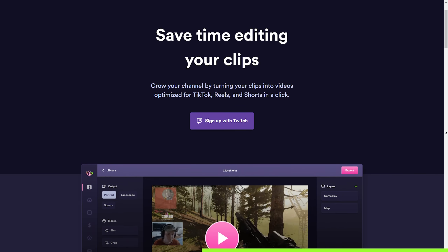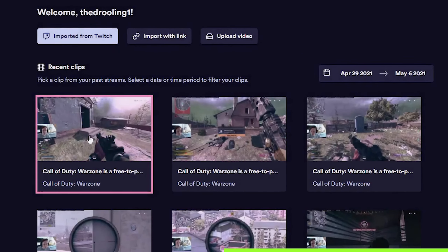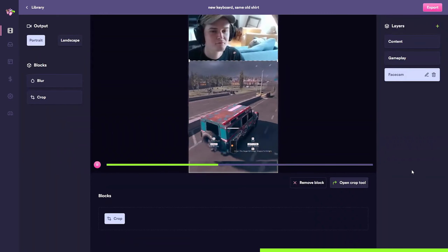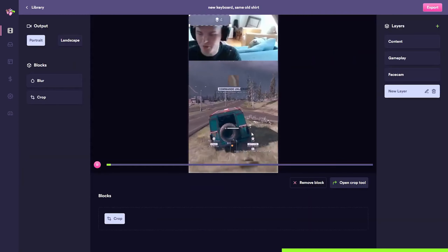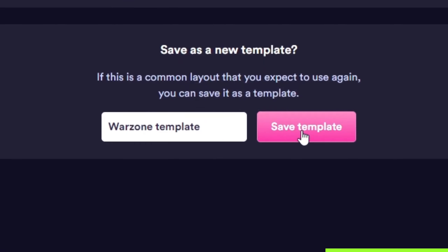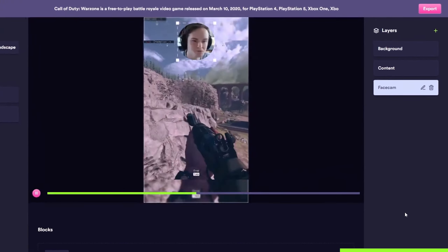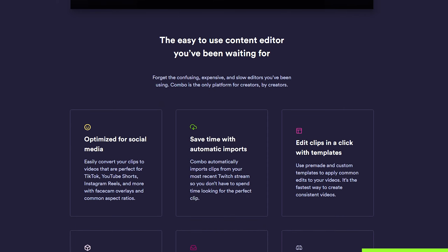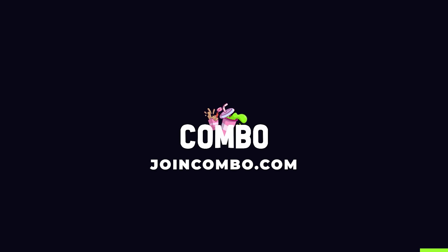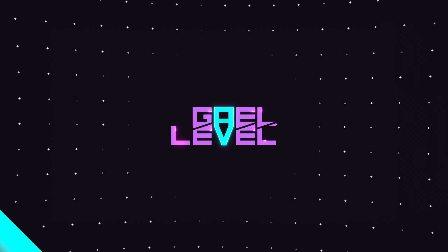You might be thinking there are dozens of other services that do the same thing — not really. The thing with Combo is that it connects with your Twitch account, giving you direct access to your Twitch clips, so you don't need to download and re-upload to another website. Another amazing feature is that the first time you use it you select your camera and footage, then save it as a template — next time you just click your preset and export. They even have a feature that automatically posts your edited clips to your Discord server. Check it out at joincombo.com.